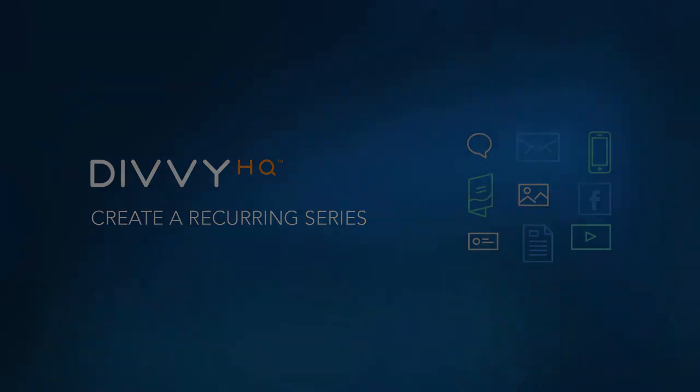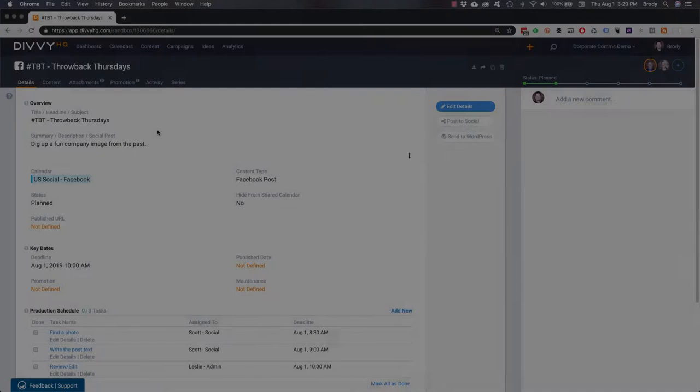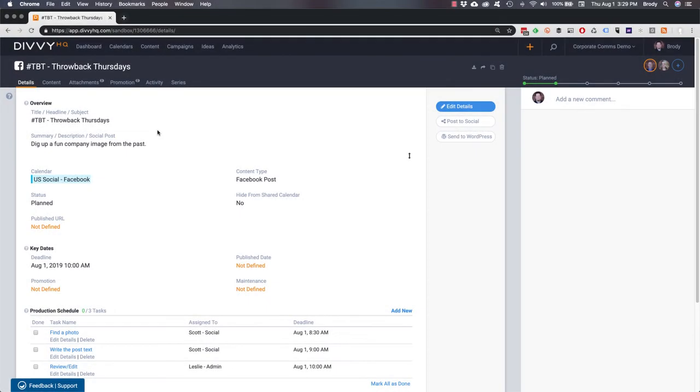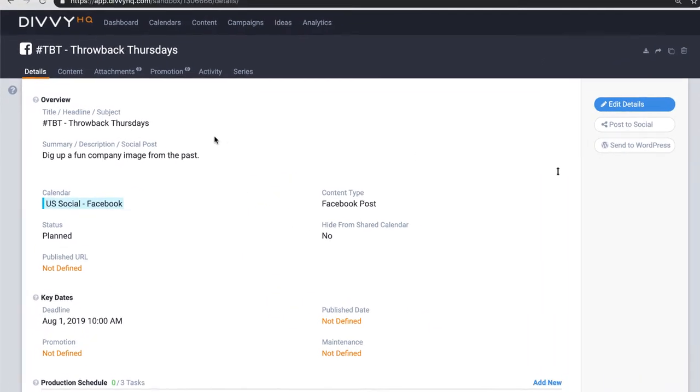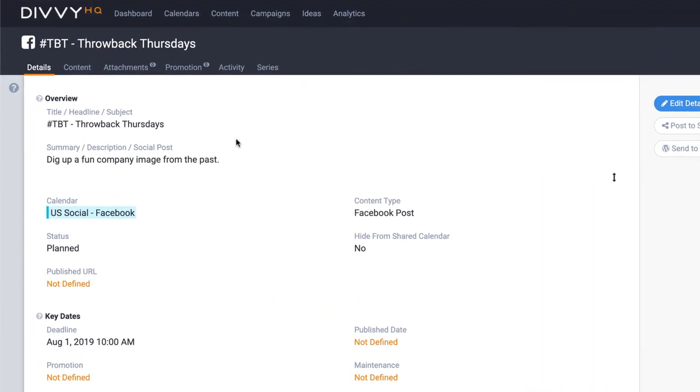Hey there Divviers, Brody Dorland here with another quick video tip on how to create a recurring series in DivvHQ.